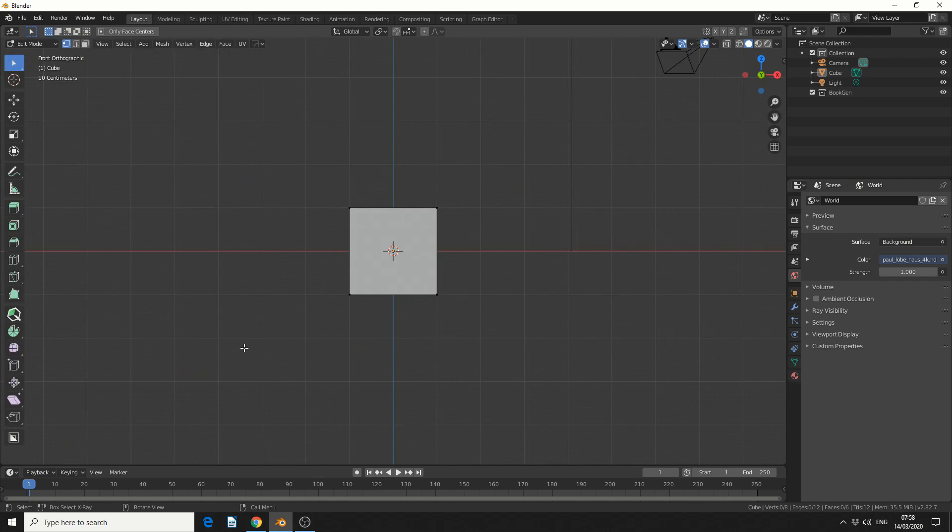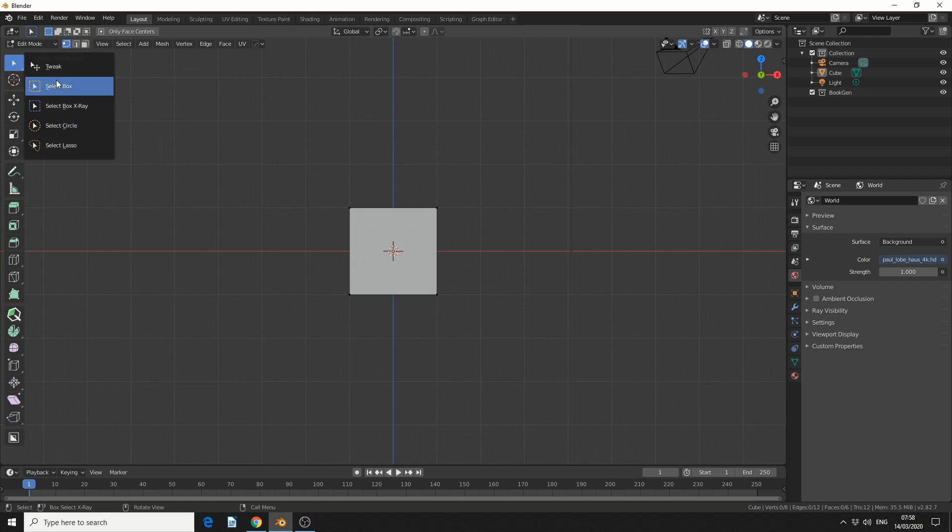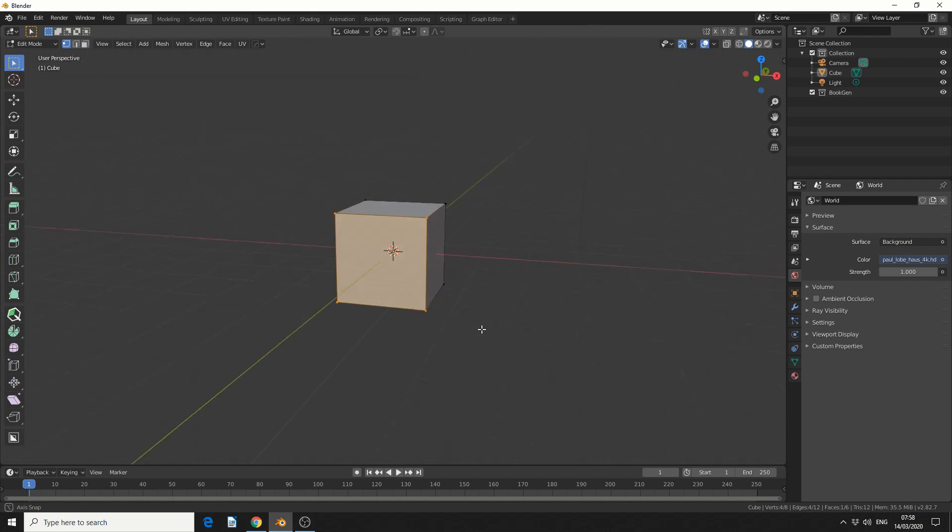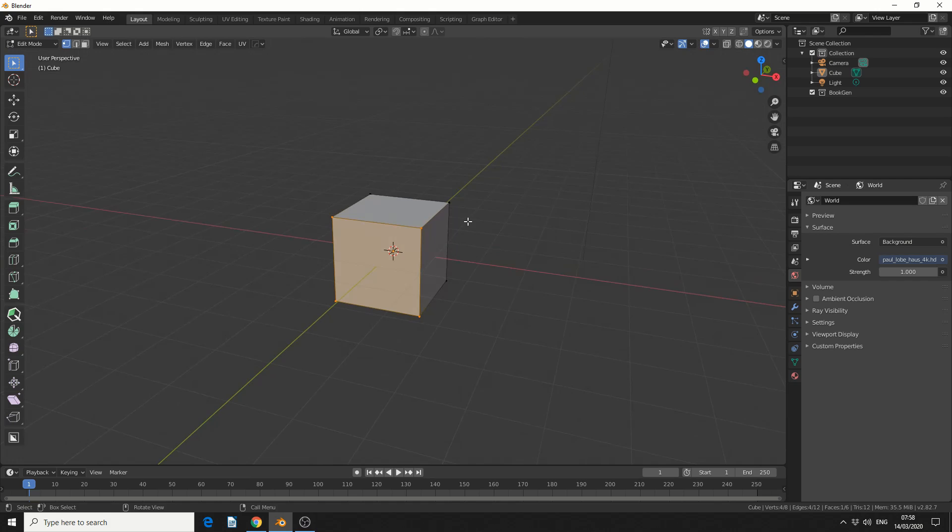I'll press 1 to go into Front Orthographic, I'm on BoxSelect here at the moment, and I'll select these points. Now, if you come from another 3D application, you would expect this to select the points at the back, but Blender's workflow is kinda different, and it only selects the front facing polygons or the points or edges.